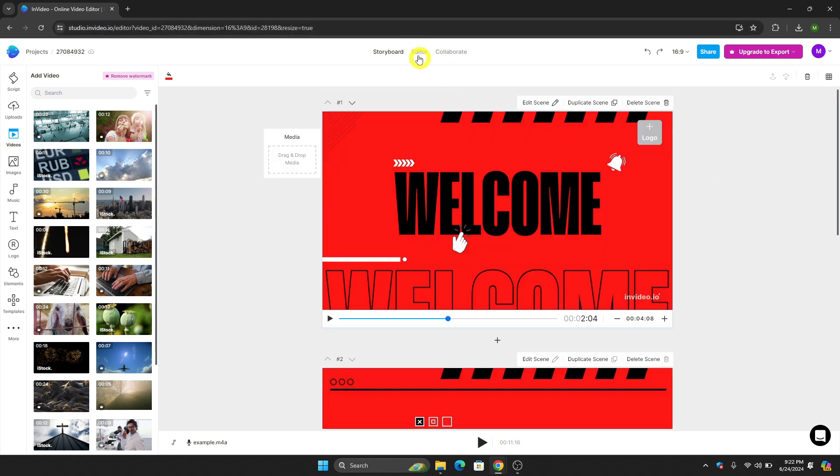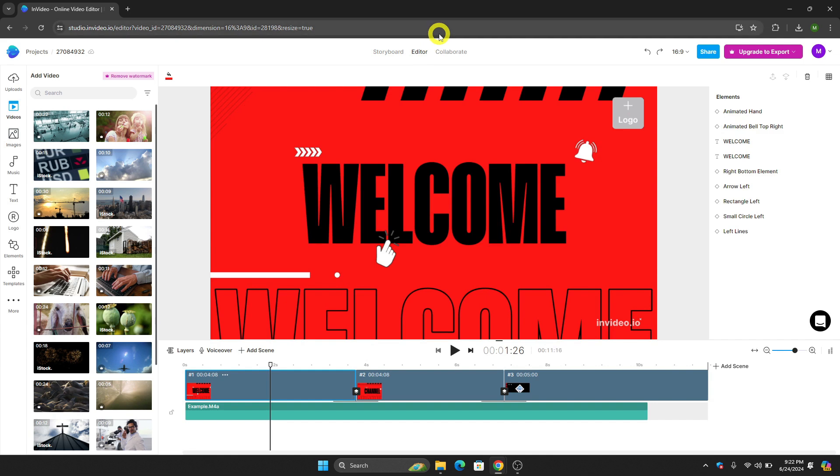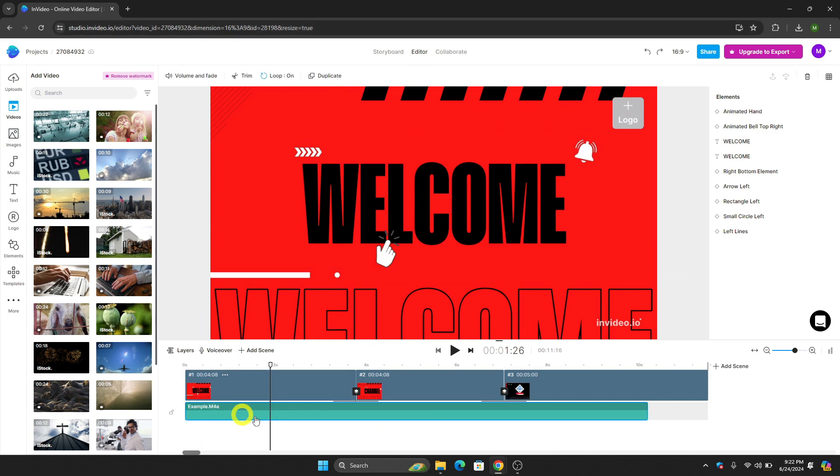Once you click it, you will see the timeline of your video. This is my voiceover right here. Let's say for example that I want to drag my audio right here.